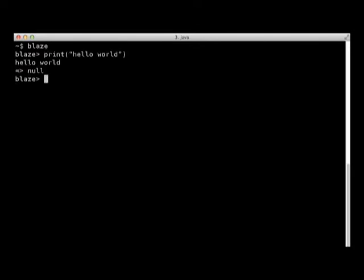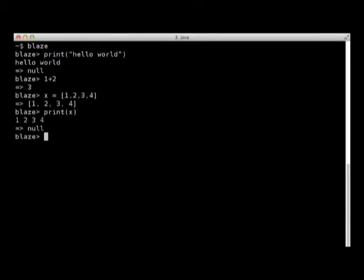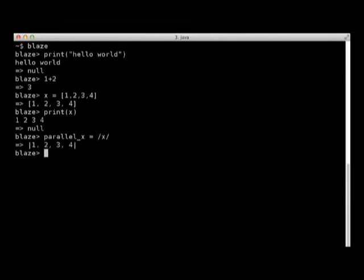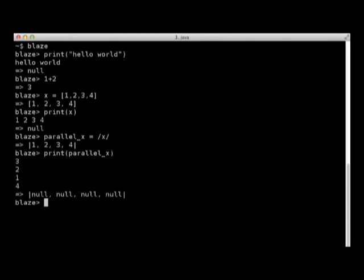Blaze is a scripting language that makes parallelism easy. So let's construct a list and turn it into a parallel list with the forward slashes operator. Anything done to this parallel list will be done in parallel to the elements of the list.